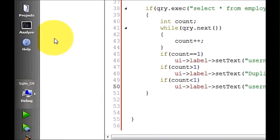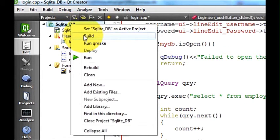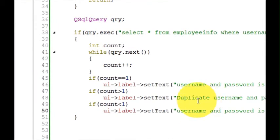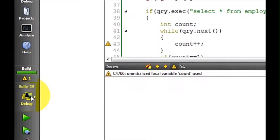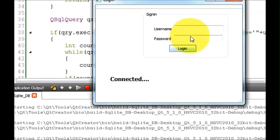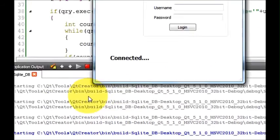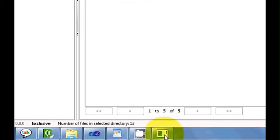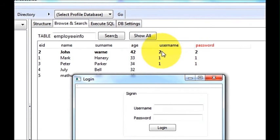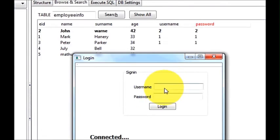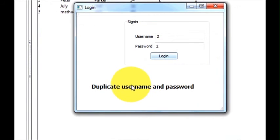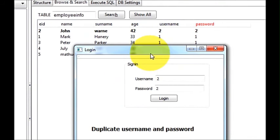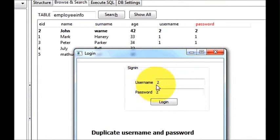Let's build this program now. I will go to my project, build it, save all. You can see it's building and it's built correctly. Now I will run the program — go to run — and my program is running. Let's check the database first: I have username '2' and password '2'. I will enter username 2 and password 2, click login, and see — it says 'duplicate username and password'.